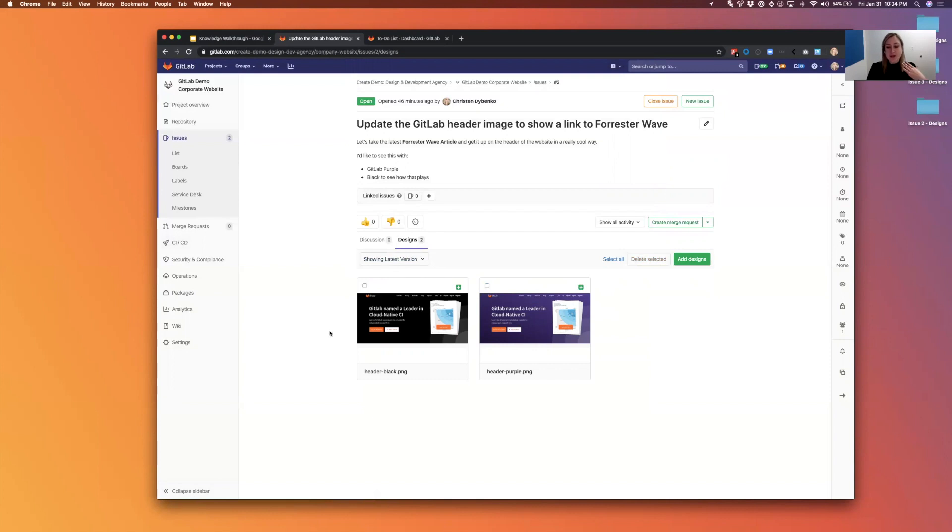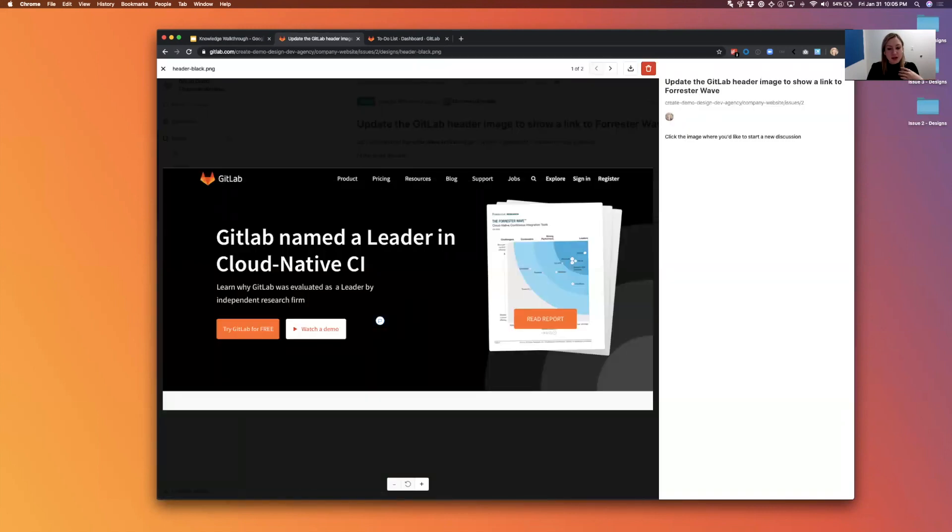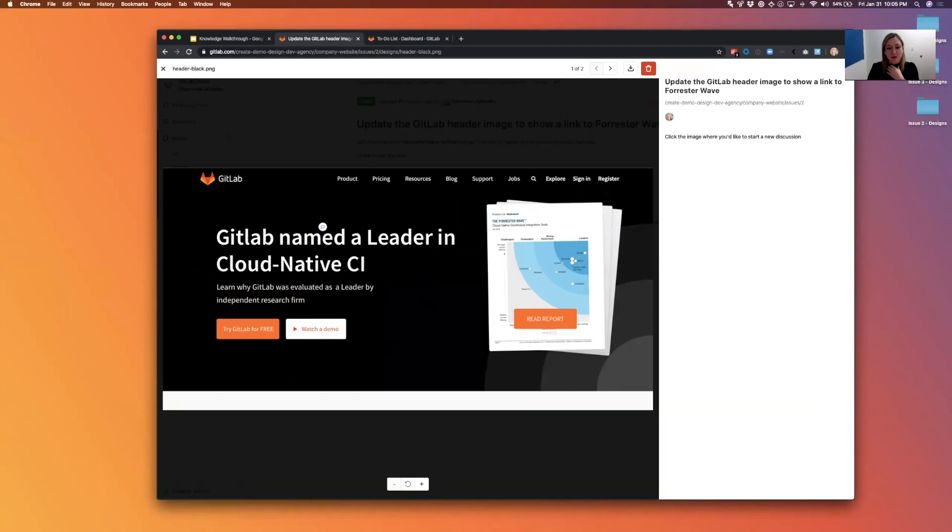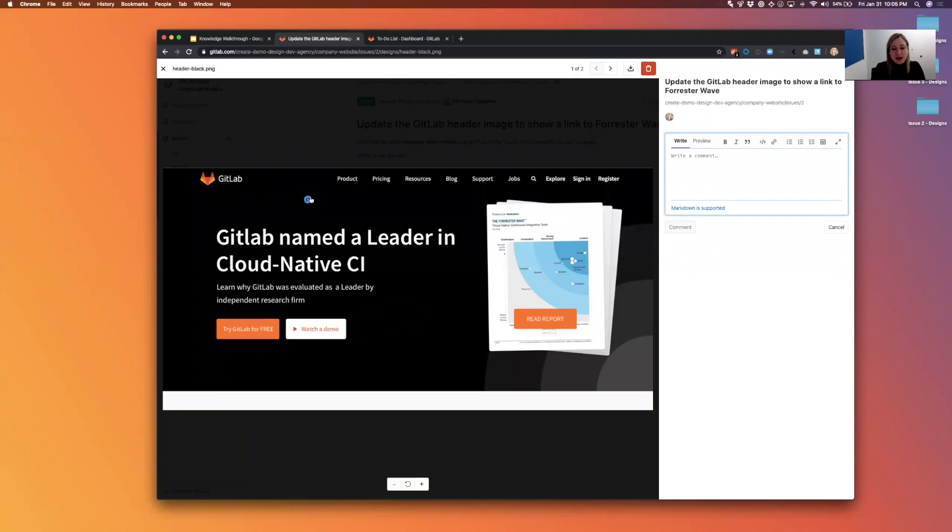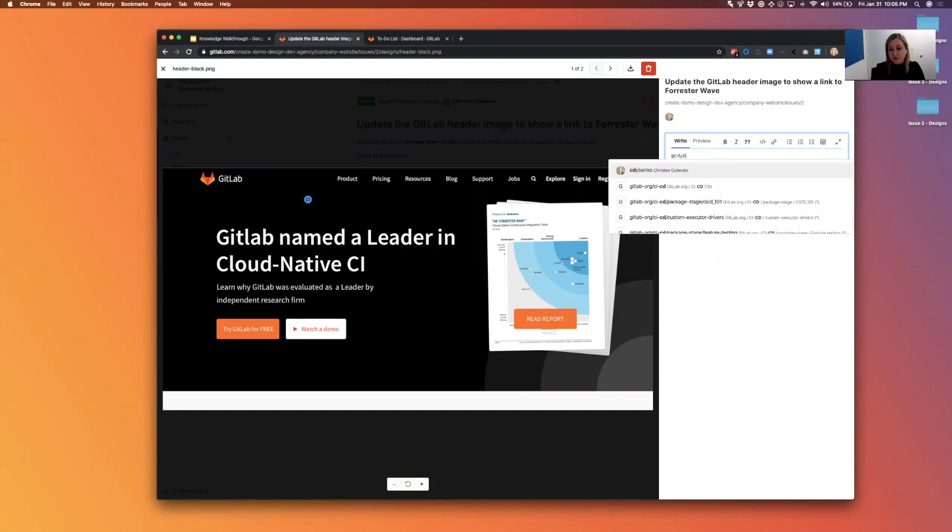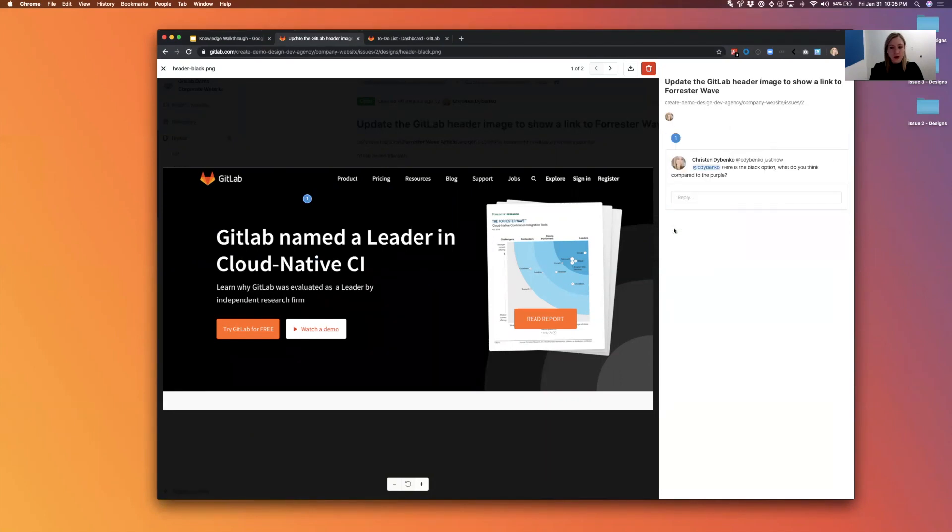But keeping my designer hat on, I just uploaded these two designs to the issue. And now I'm going to go in and at mention my boss. I'm going to mention myself but we'll pretend that I'm talking to my boss and she wanted to see this black option. So I'm clicking down here, you can see I created a comment pin because I'm talking about the black color and then over here I'm going to write a comment to her.